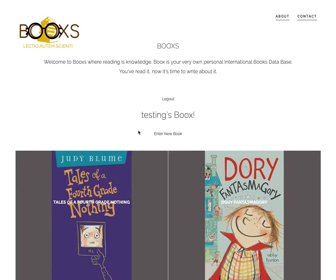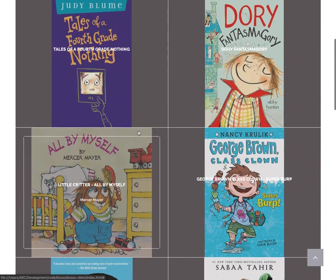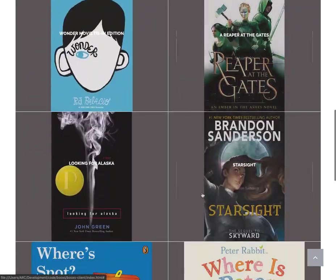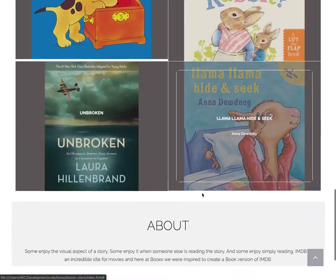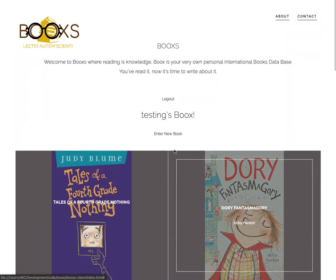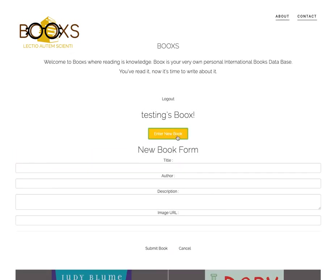Once you've signed up, again the same thing — you have a listing of all the current books, and we can enter a new book.